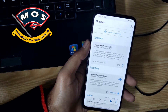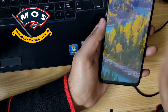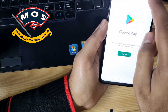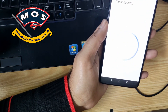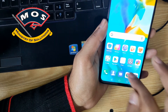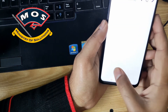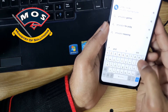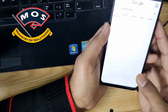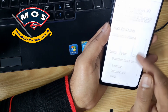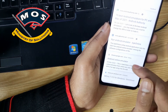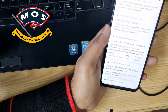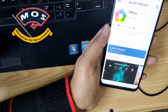The next step is to download a terminal emulator. You can download it from the Play Store or search on Google. I found the Android Terminal Emulator. I have not added my Google account on this phone, so I am downloading it from another website.